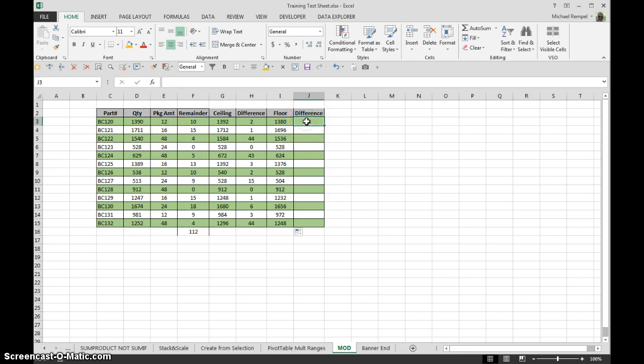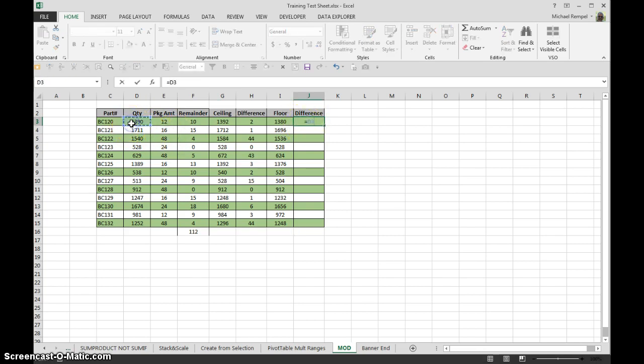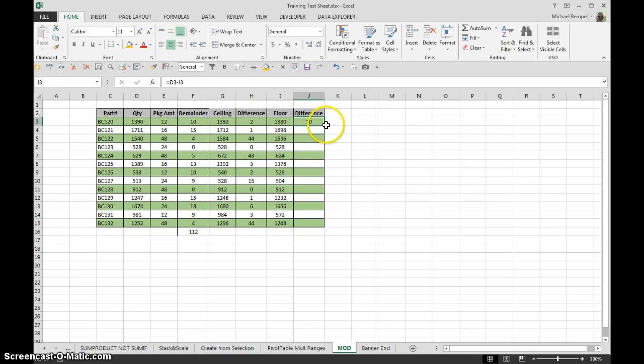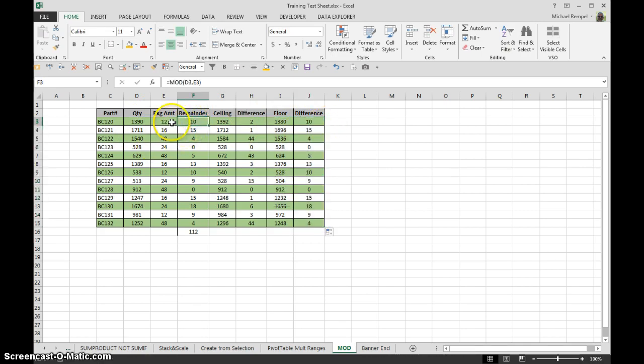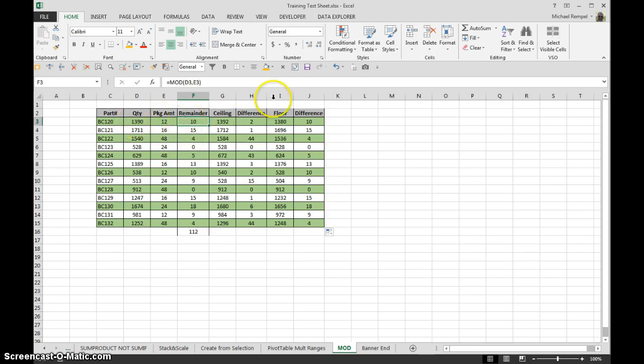So again, if I take my quantity minus my floor calculation, it's going to give me exactly what mod gave me, which was what was left over after I divided my quantity by my packaging amounts, 10, 15, and so on.